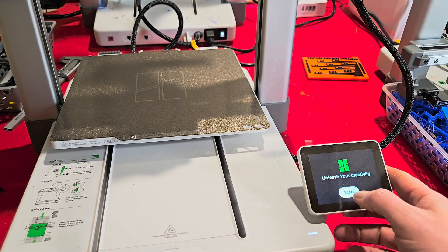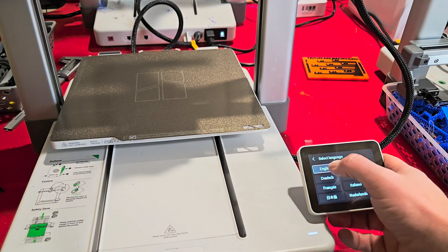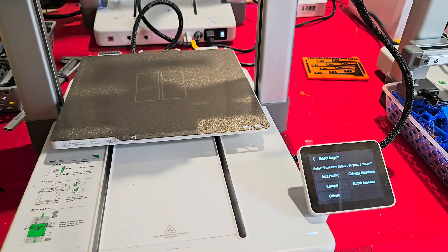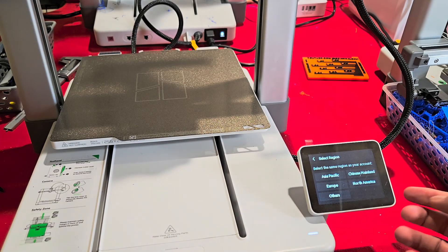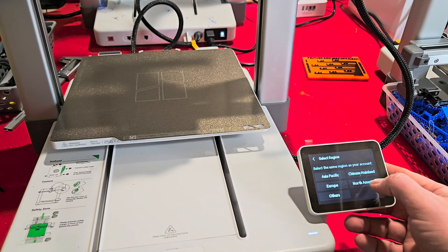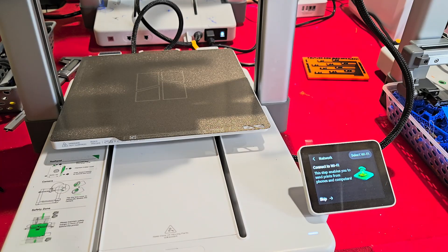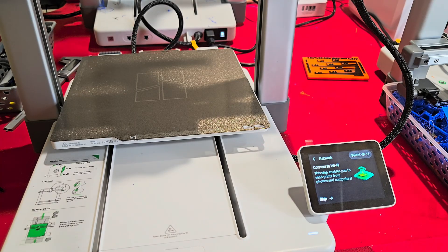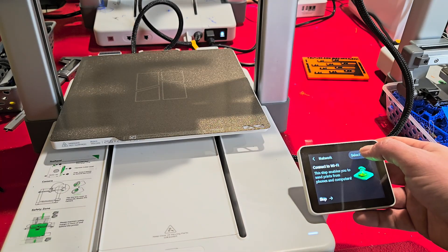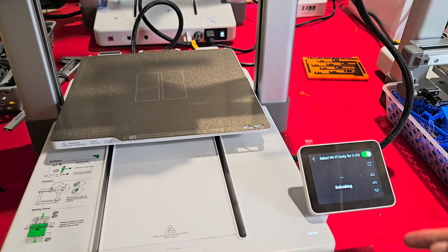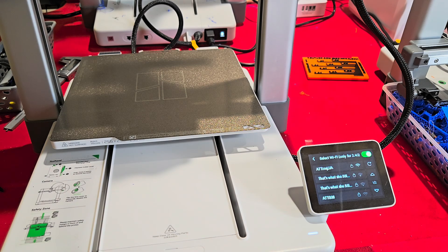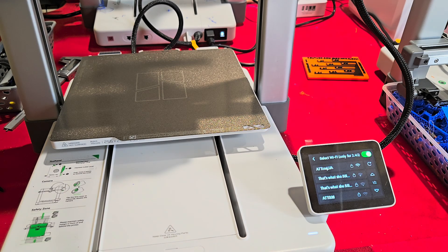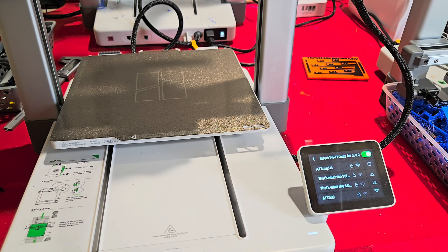Alright, so we just hit the start button. English, I would assume. North America. Got to select the Wi-Fi. I guess you can skip that, but. I'm going to put this in real quick. Be right back.